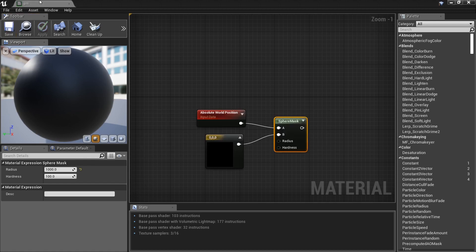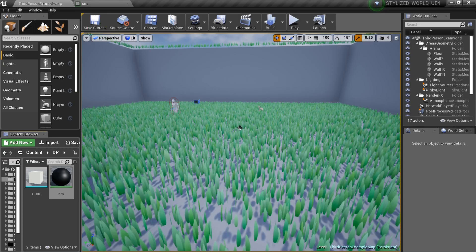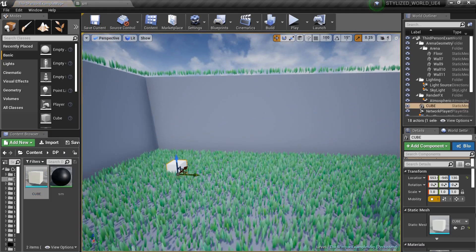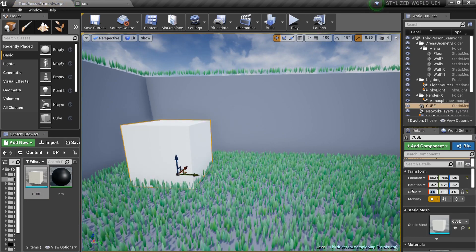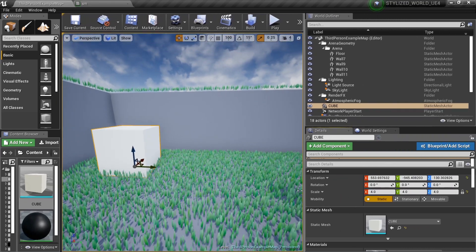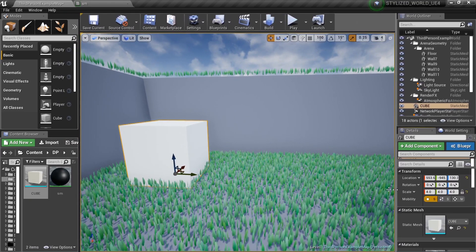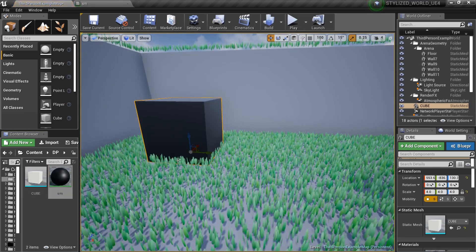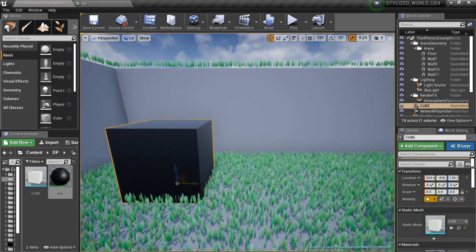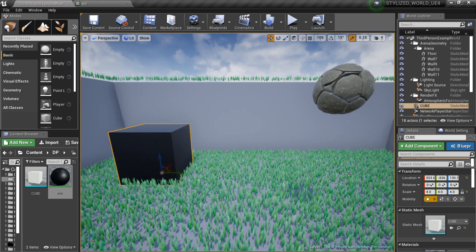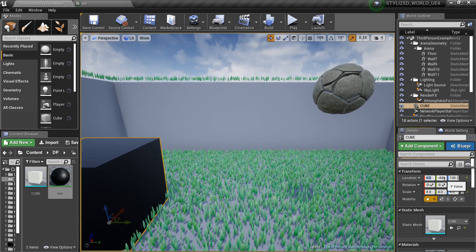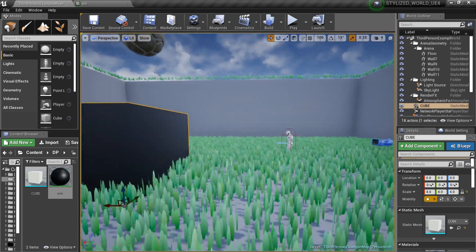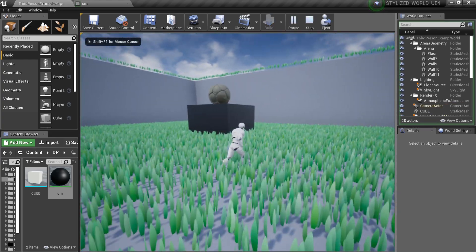We'll save it and put this material on our cube. Let me grab a box into the world and change the scale to four. Then I'll grab the SM material and put it on the box. I want to grab the location of the box and set it to zero, zero, zero — so it's sitting right there.